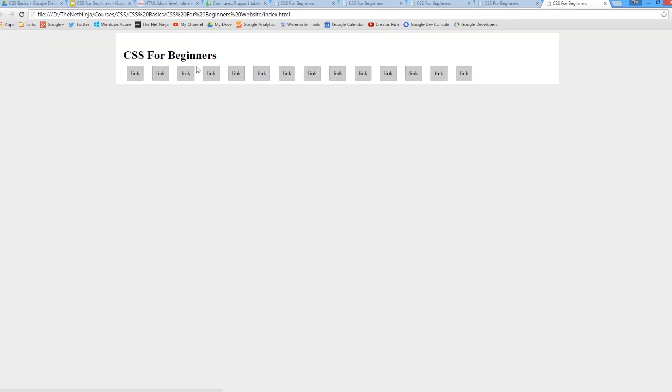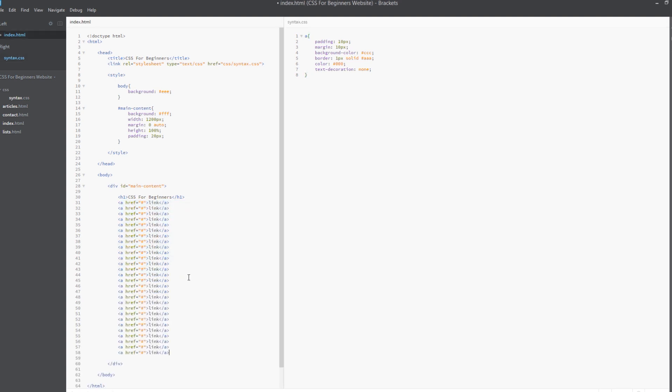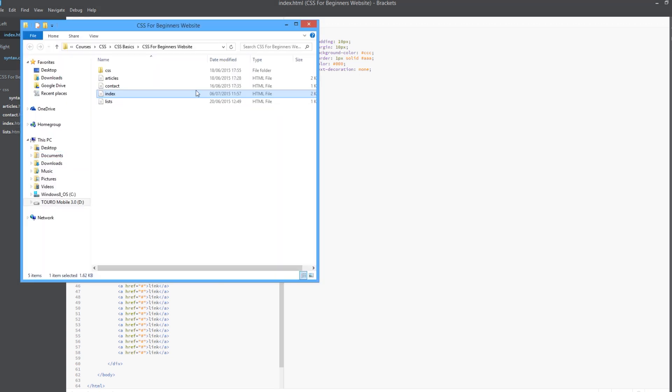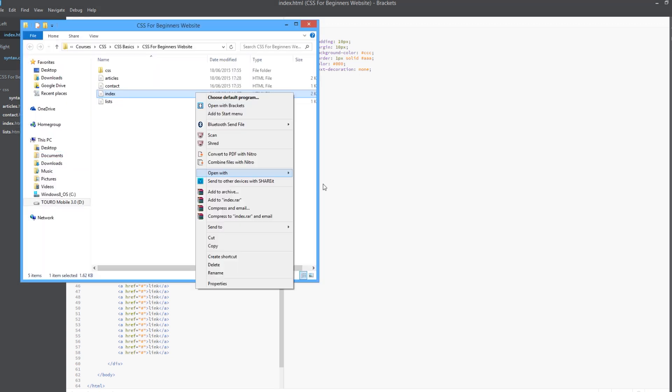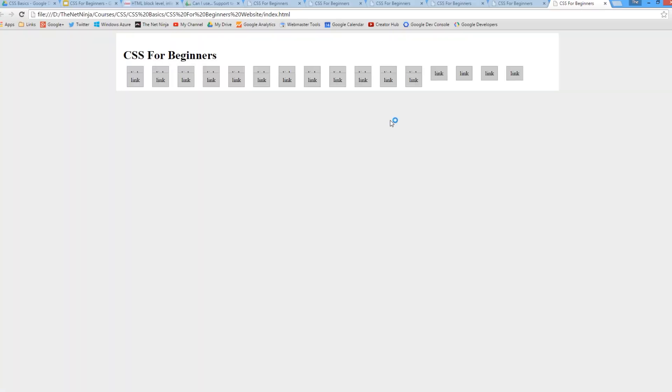We'll save that. First of all, an a tag is an inline element, so by default it's not going to show those block level properties. It's not going to obey those padding and margin properties. Let's just see what this looks like in a browser. To demonstrate this inline thing first of all, we'll just double the links and then double this again.